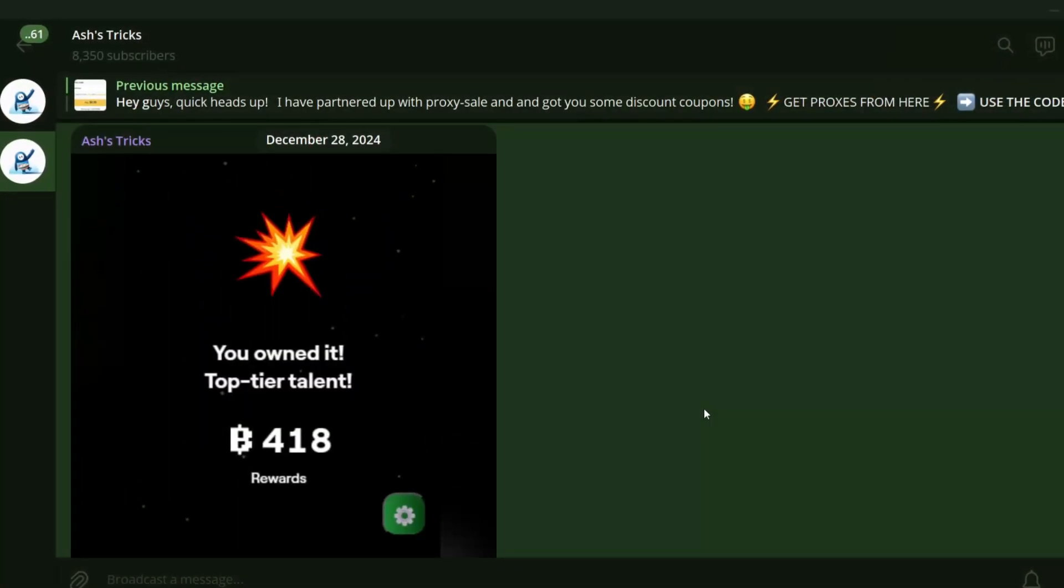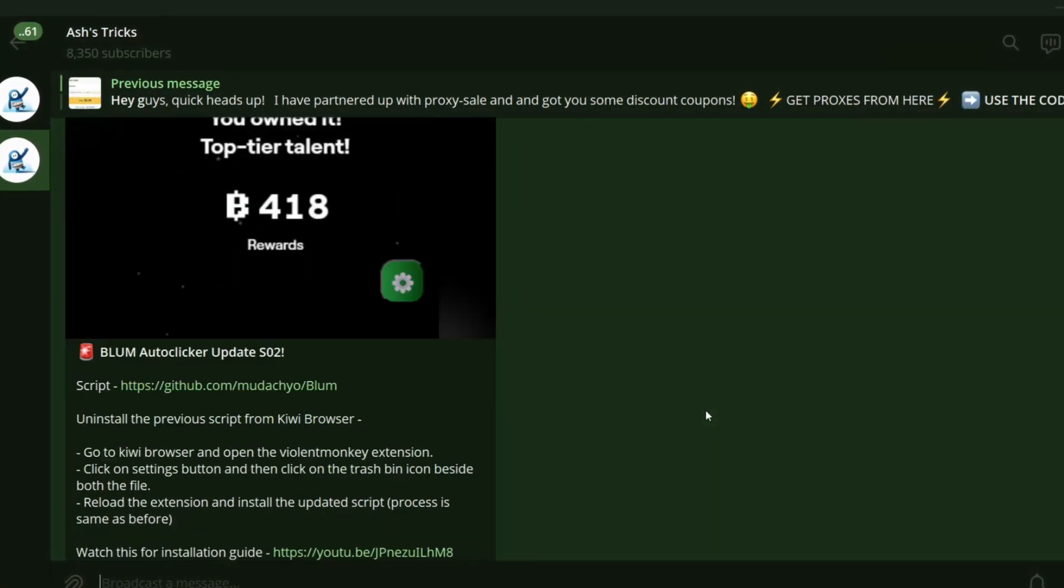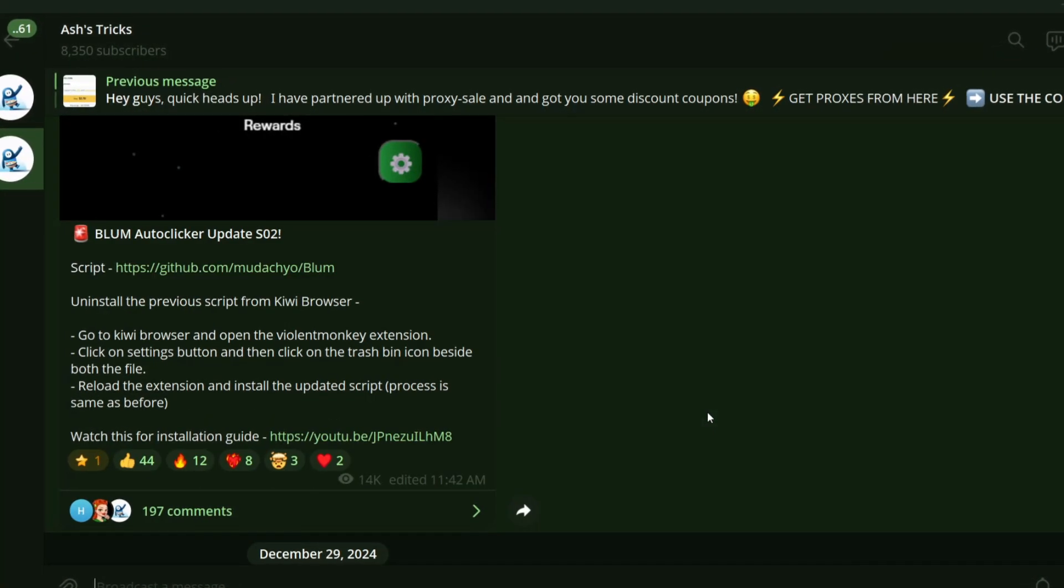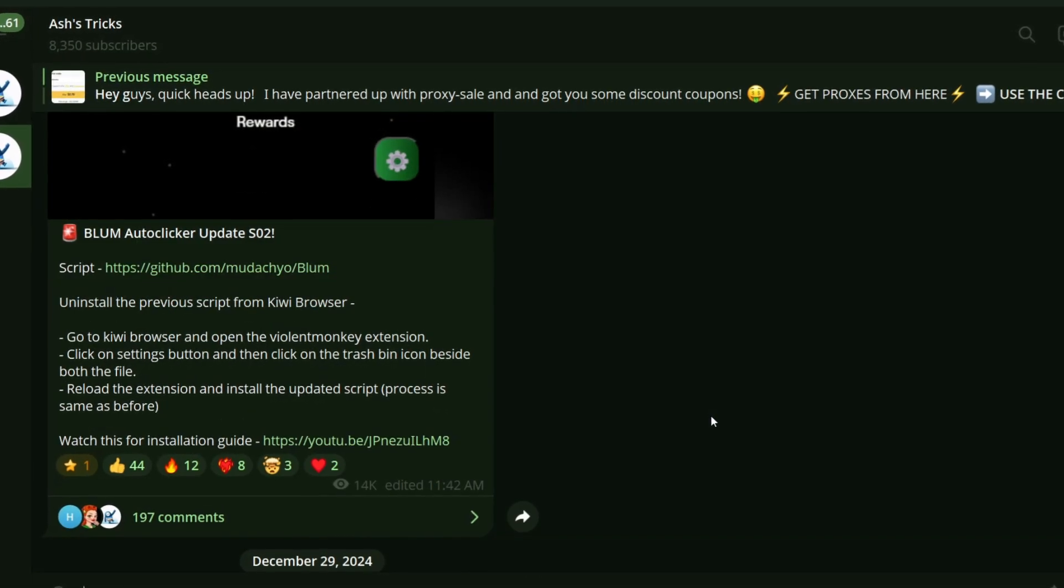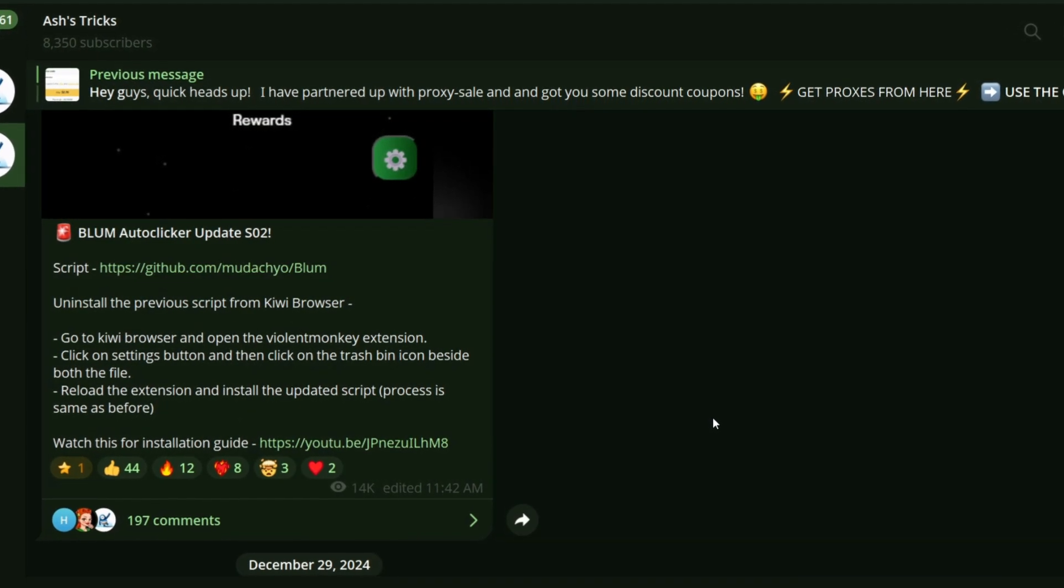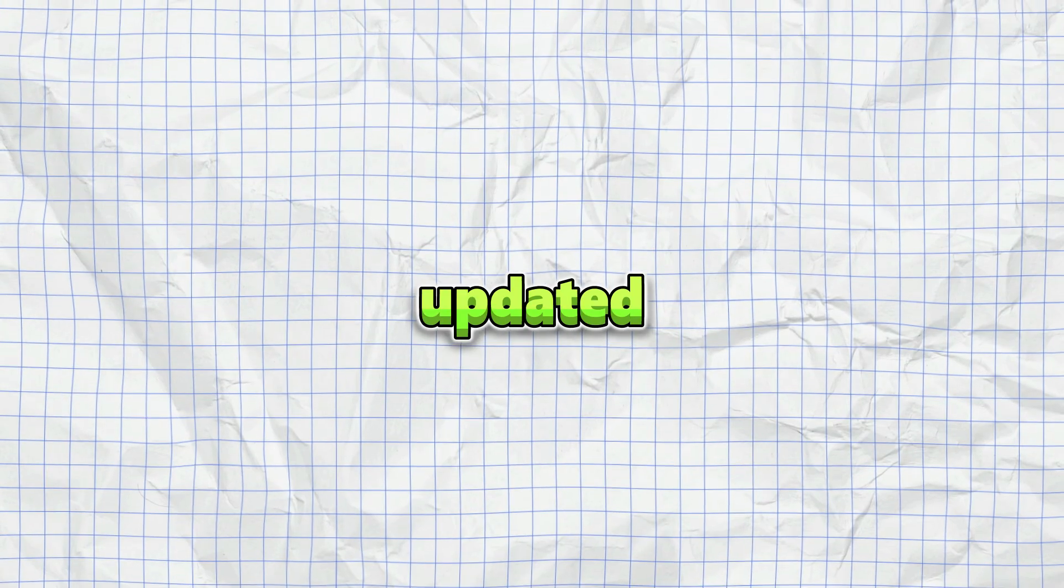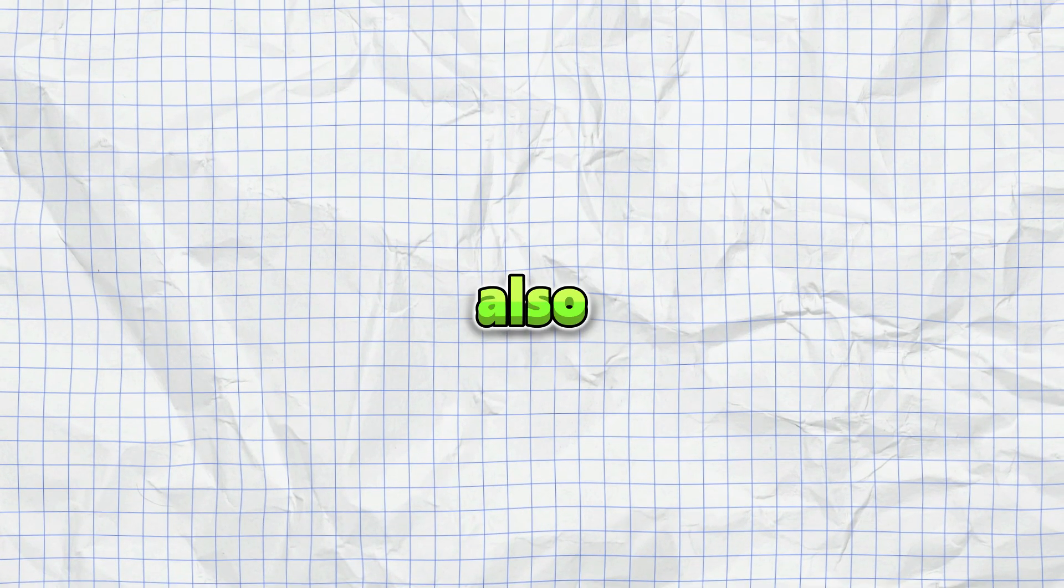I have talked and made a video about this particular Bloom script before, but there have been some recent changes that need to be addressed. So here is an updated video, which will also be helpful for the newbies out there.